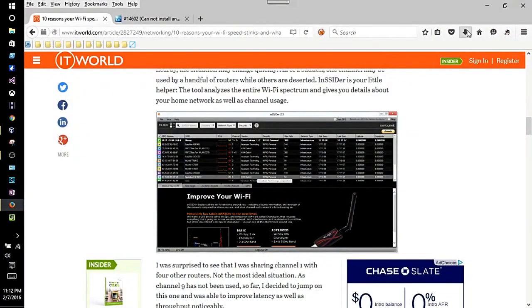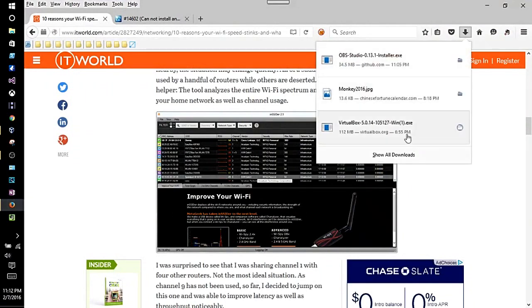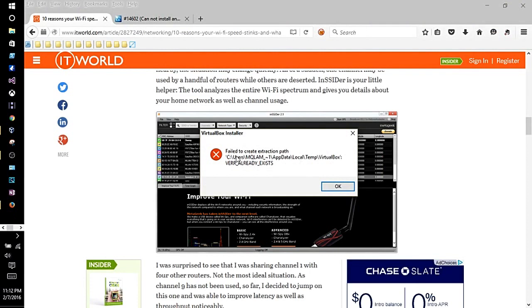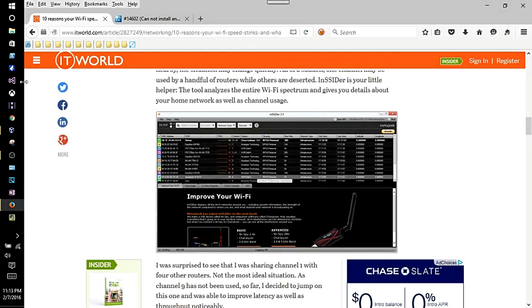First thing you want to do is when you click on that link, it downloads this VirtualBox exe file. Click on it and you get basically the extraction path failed error. This VirtualBox file already exists, so we need to get rid of that to let VirtualBox upgrade.